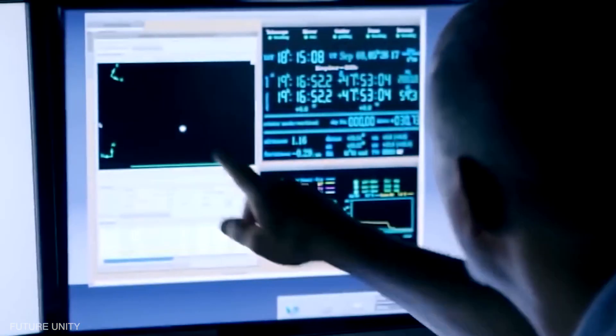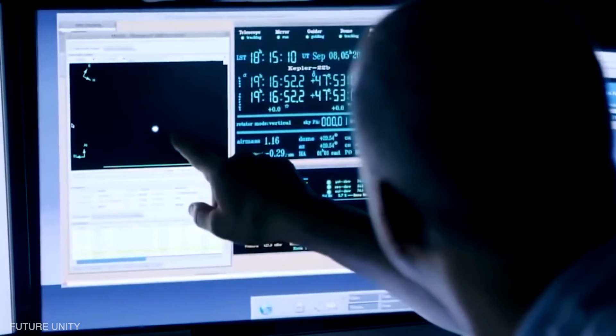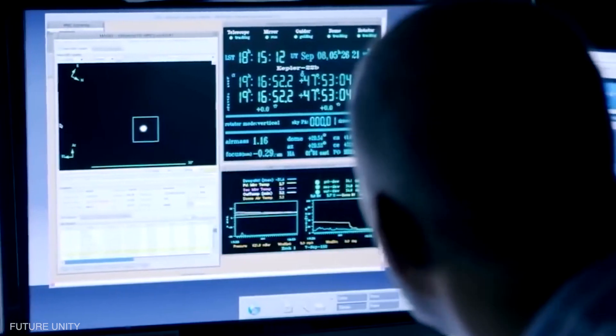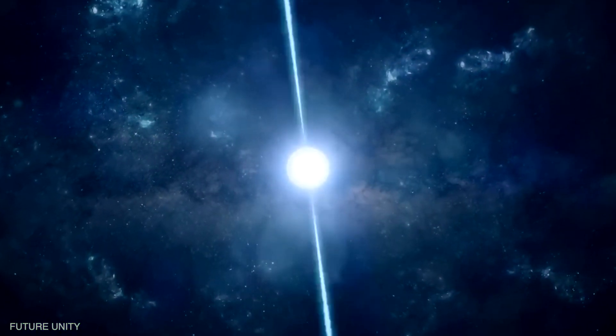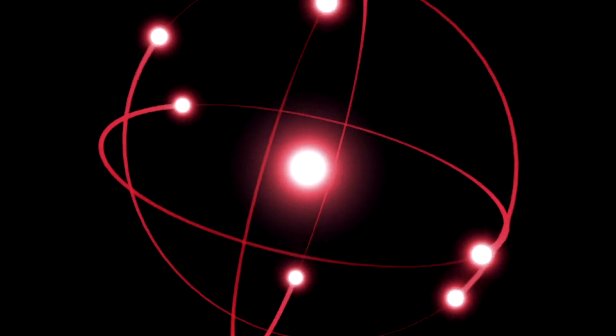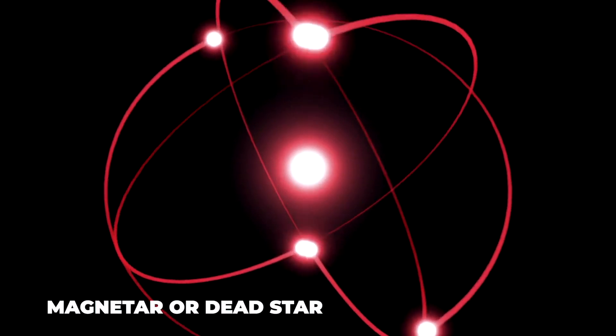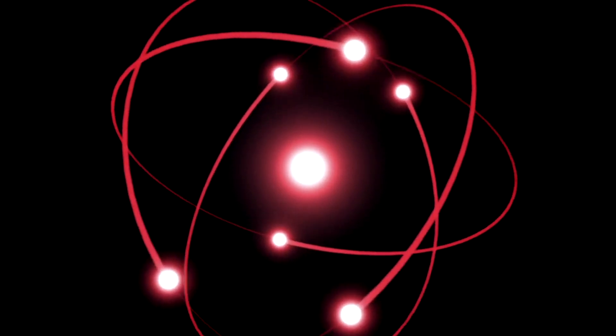However, the absence of any evidence of regularity disappointed the experts. They claimed that the absence of periodicity made it difficult to identify the source. To bind it down to a spinning compact object such as a magnetar or dead star with a strong magnetic field.